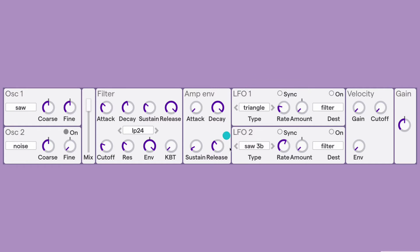Next, we have the LFO section, and we have two LFOs. You can choose the Type of LFO, the Rate, Amount, and what it's controlling. You can also have the LFO synced to the Soundtrap project tempo, and you can turn this on and off with this control. In the Velocity section, we have three controls: Gain, Cutoff, and Envelope. This basically means how much the velocity of a given track is controlling each of these parameters. At the far right, we have Gain — a final volume control for the synthesizer.